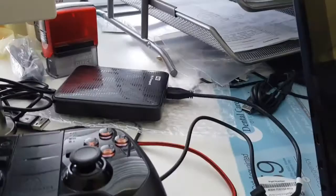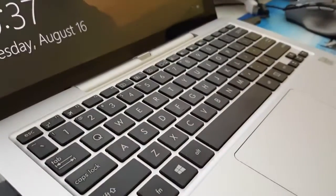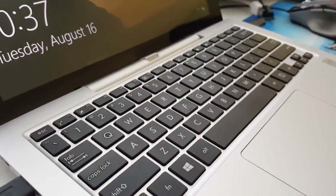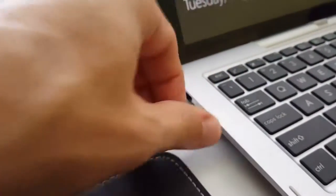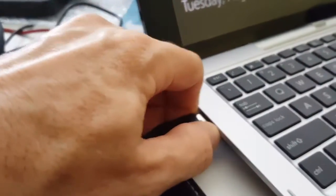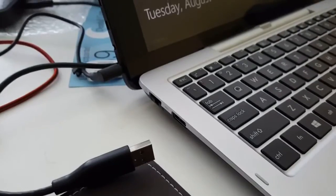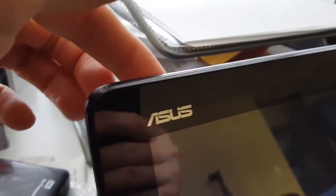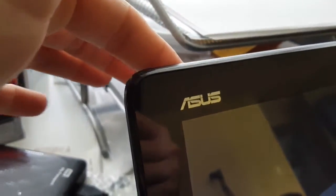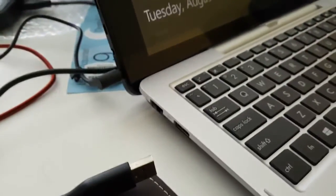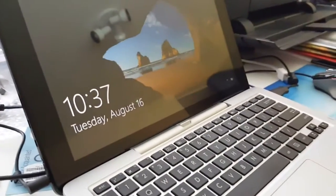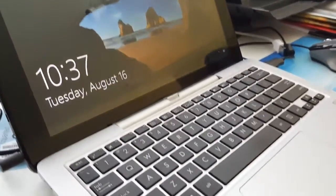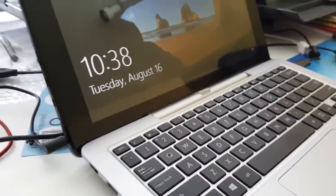So what I did, I unplugged this and made a long press on the power button here, and then it was booting. So I don't know, I mean this time it worked with the hard disk.